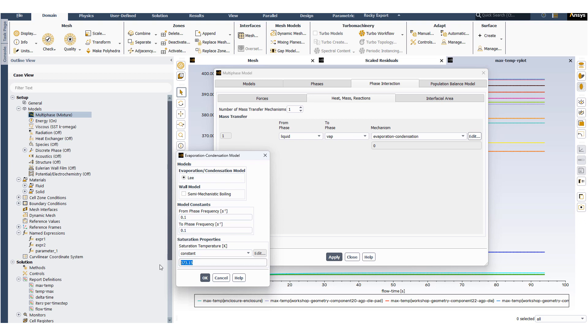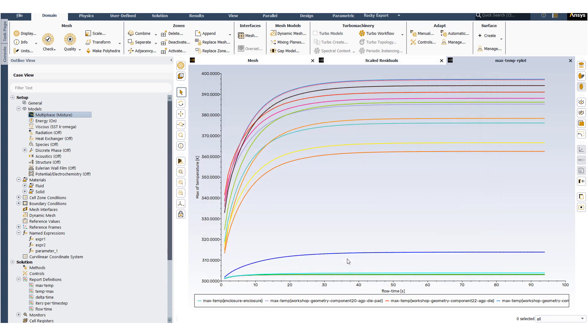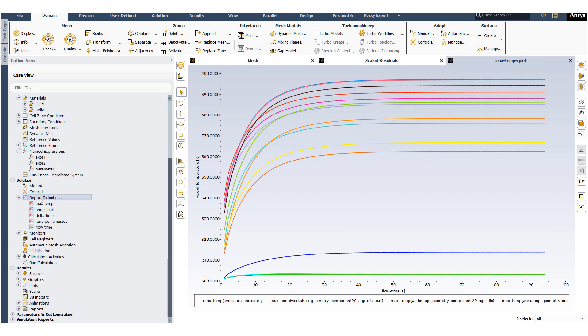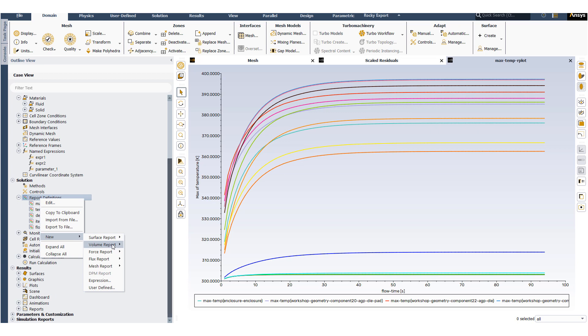We will reduce the saturation temperature to 320 Kelvin. With the reduced saturation temperature we would expect the phase transfer mechanism to begin as soon as the solution starts, and the temperature should start dropping.